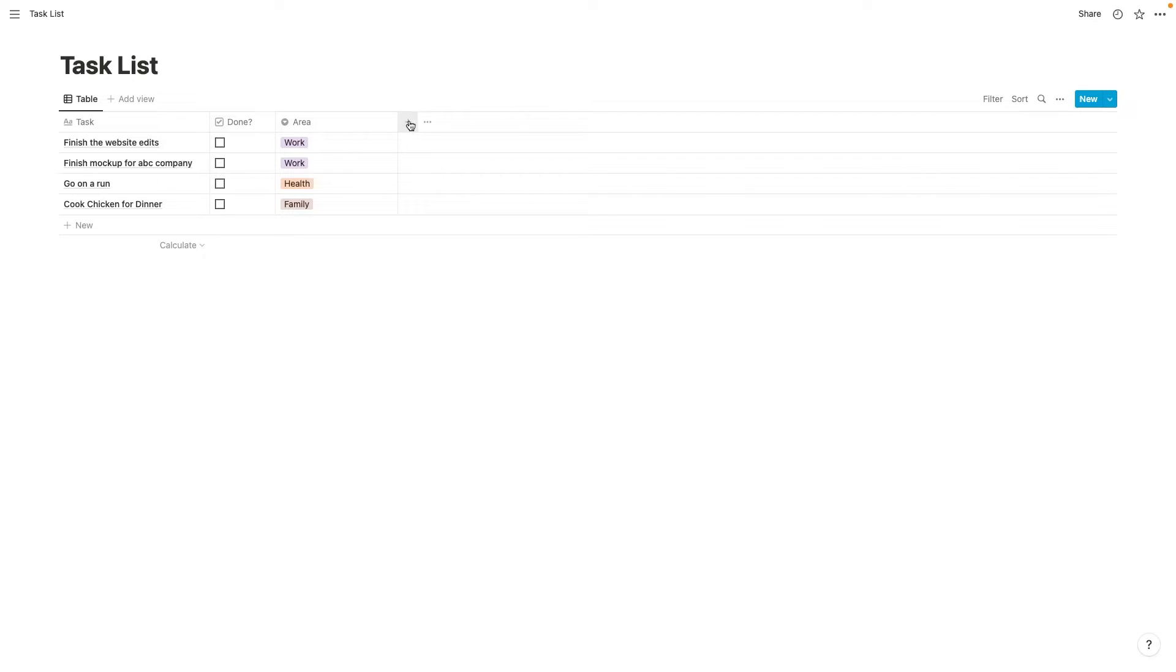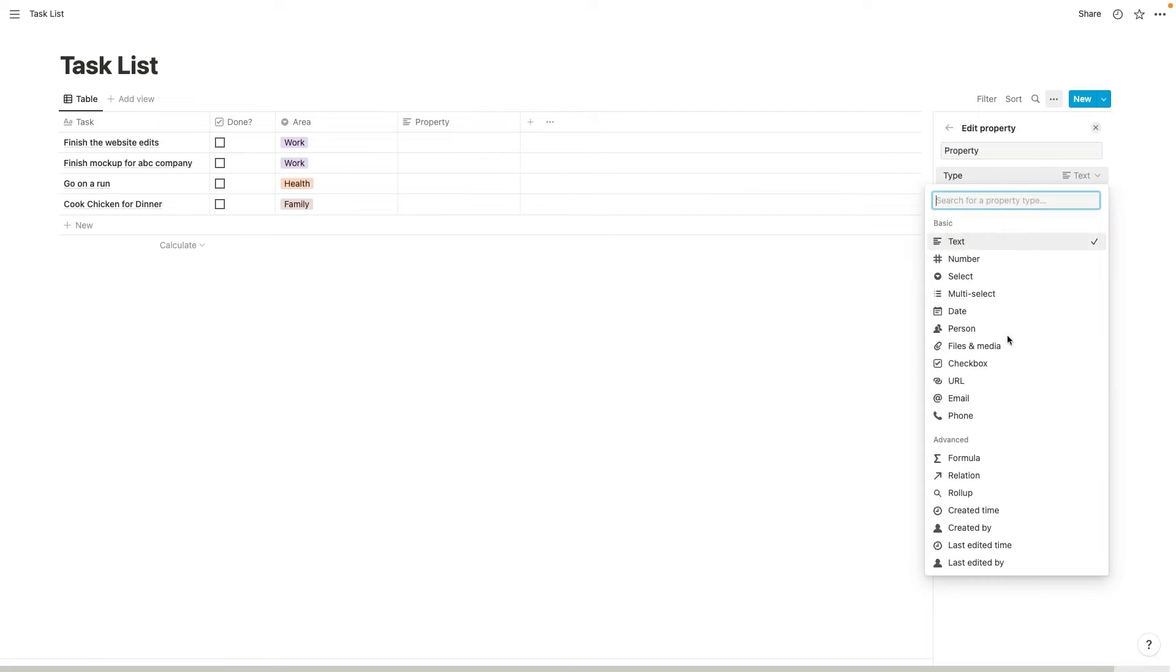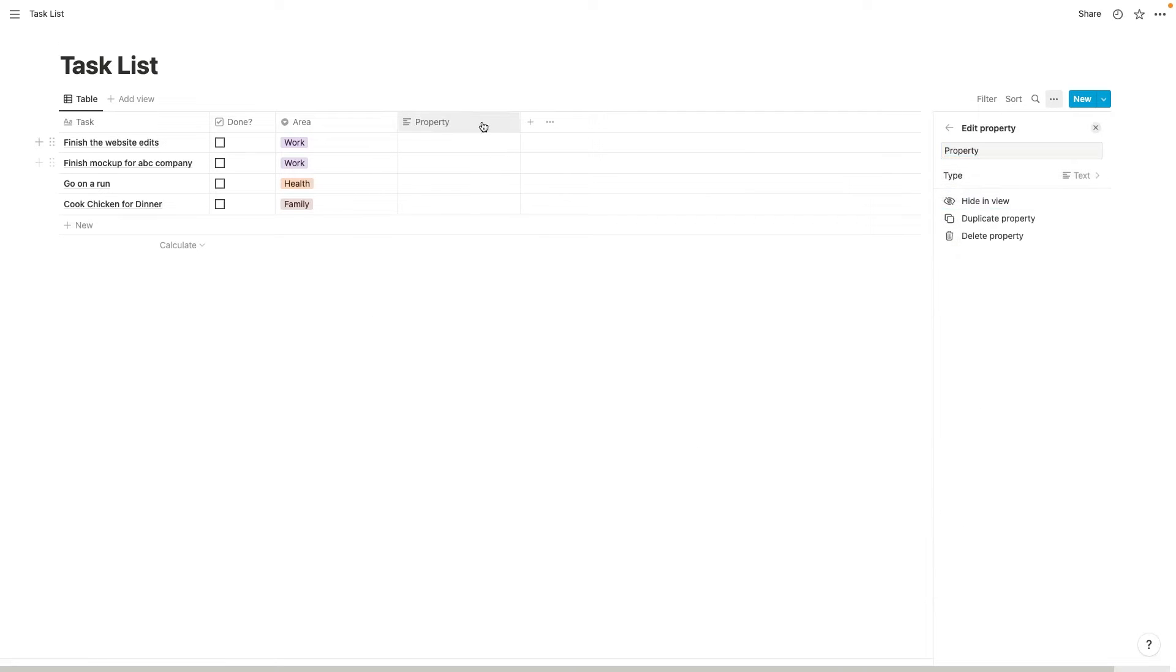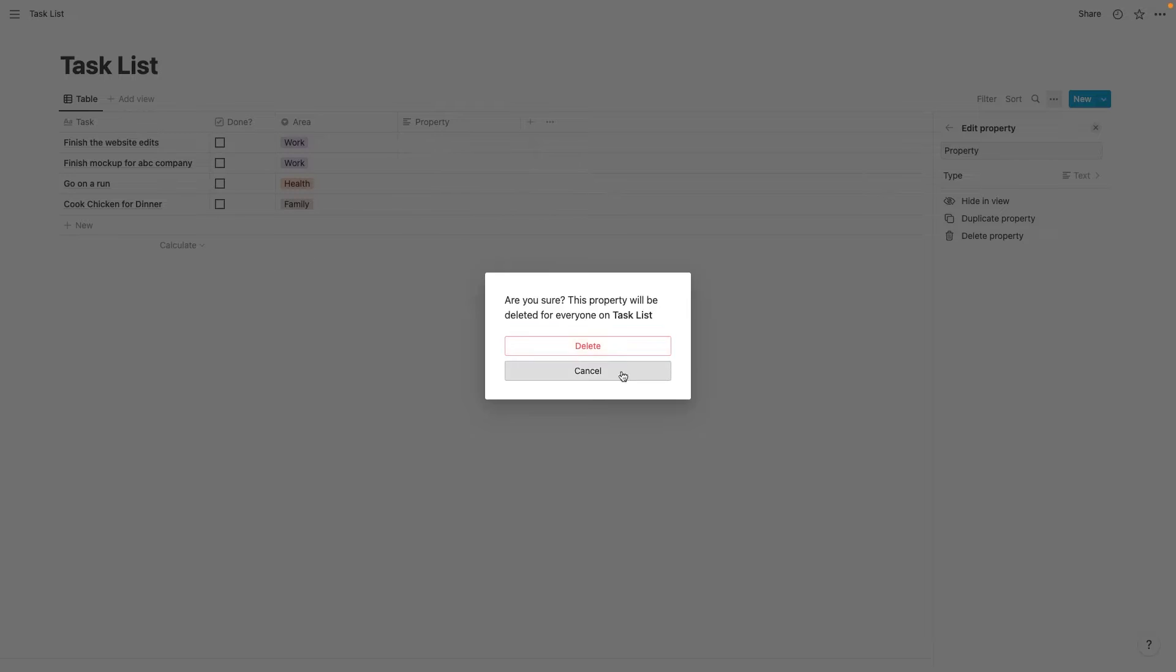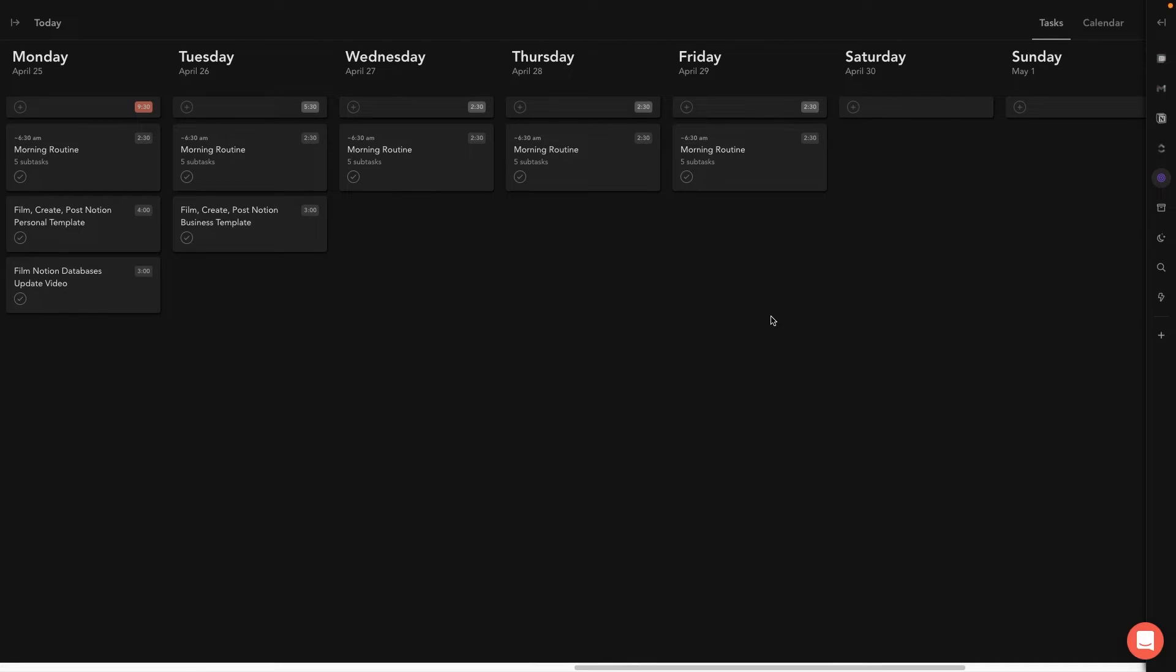Now you can add as many properties to this as you want, but once your task list is complete, we can go ahead and connect this with Sunsama. So let's open up Sunsama. Alright. So this is Sunsama. This is just my homepage area.